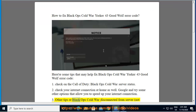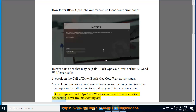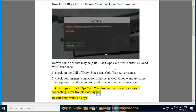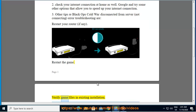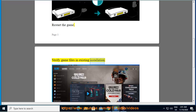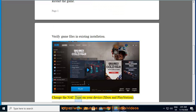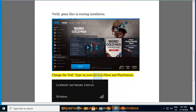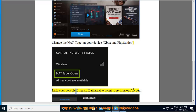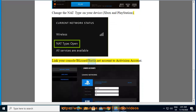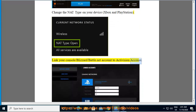Other tips for Black Ops Cold War Disconnected from Server, Not Connecting, Error Troubleshooting are: Restart your router. Restart the game. Verify game files in existing installation. Change the NAT type on your device, Xbox and PlayStation. Link your console or Blizzard or Battle.net account to your Activision account.